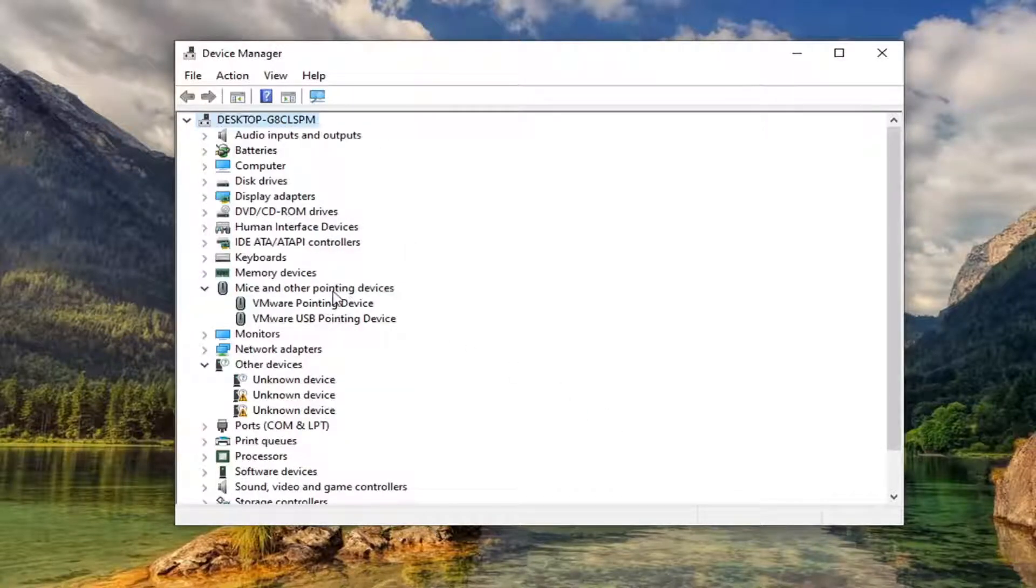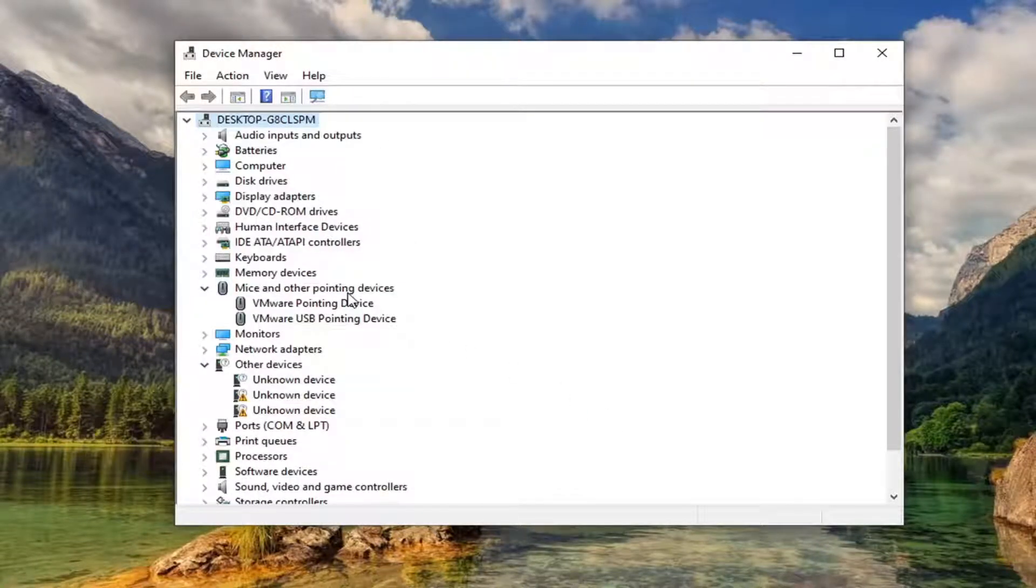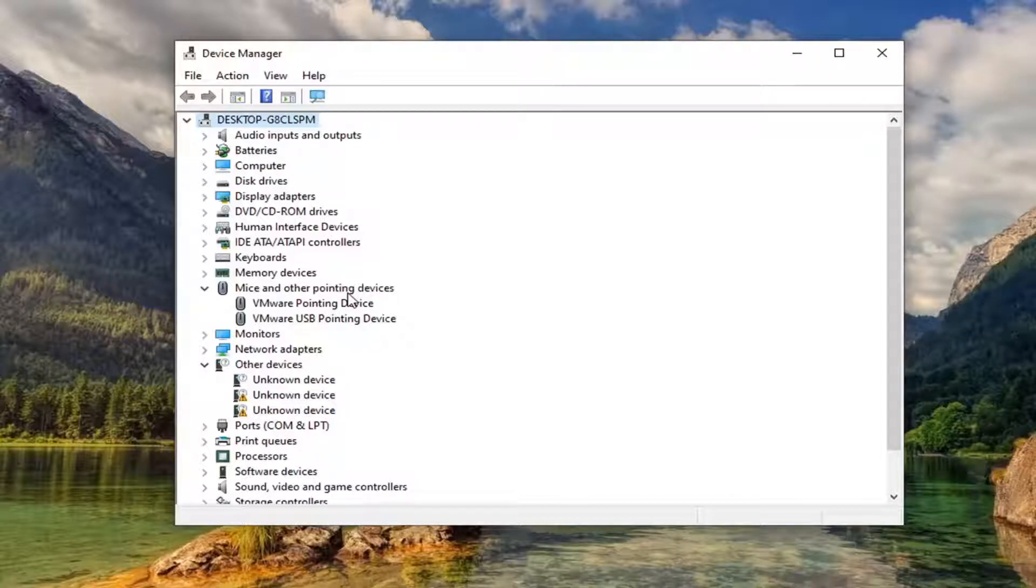Once you've uninstalled it, go ahead and restart your computer. But before your computer restarts, make sure you unplug your mouse and then plug your mouse back in. And then see if that resolves the problem.